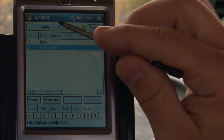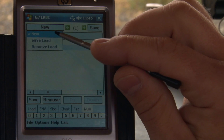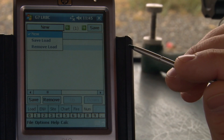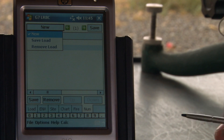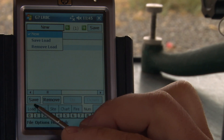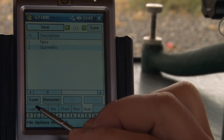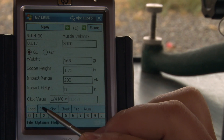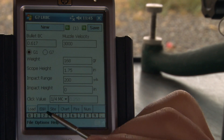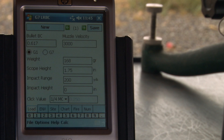When you do save a load, that load information is basically all the information on your Load tab. It also includes your spin drift information as well.